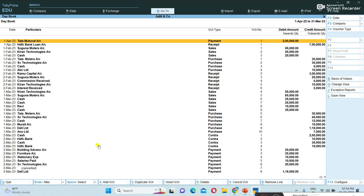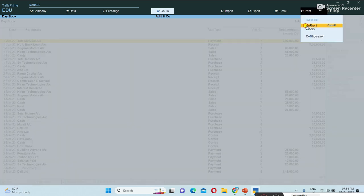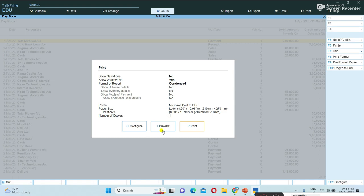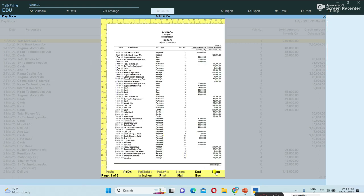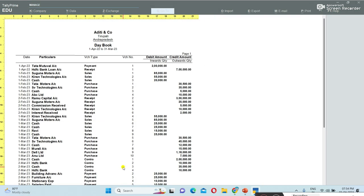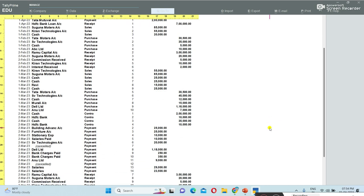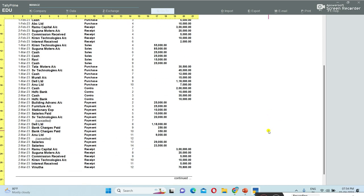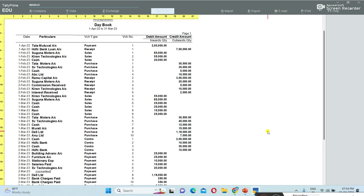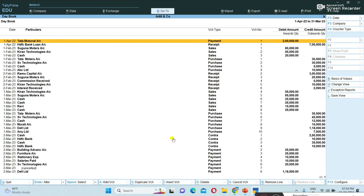To take a print of this periodical Day Book, press the Print button in the title bar, then select Current. The Day Book preview is now showing clearly. Press Escape to go back.